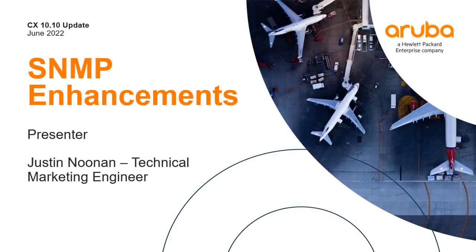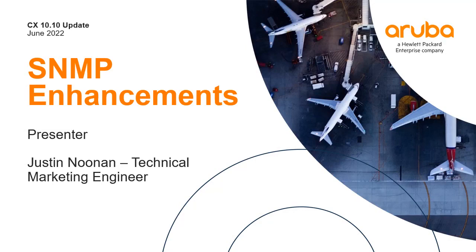Hello and welcome to this presentation. For this video we're going to be talking about the latest enhancements for SNMP in AOS CX 10.10.